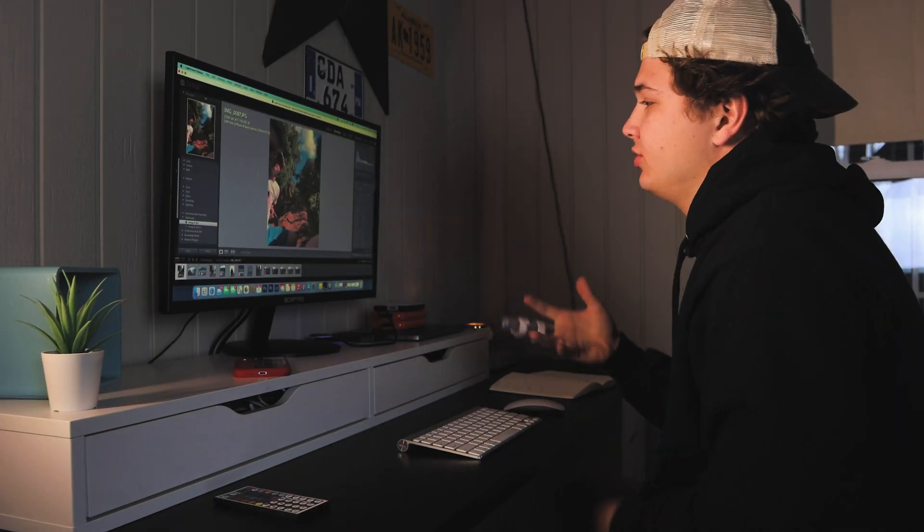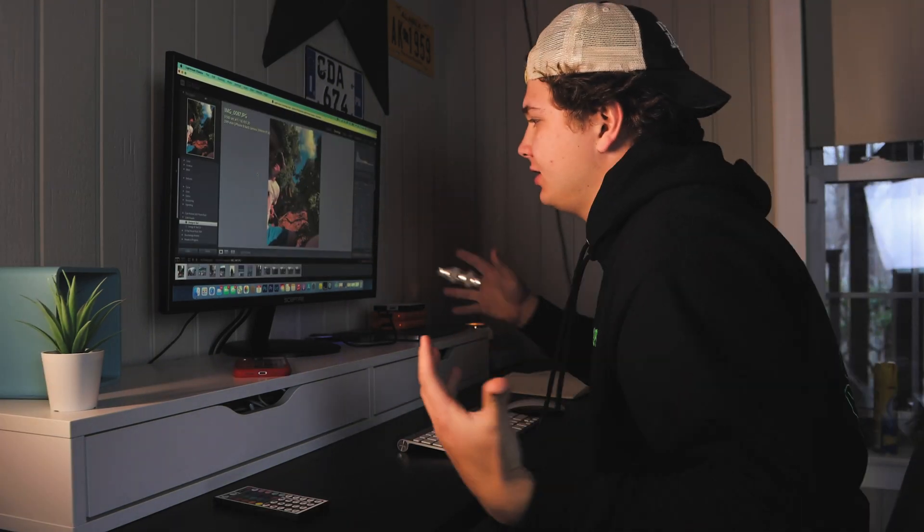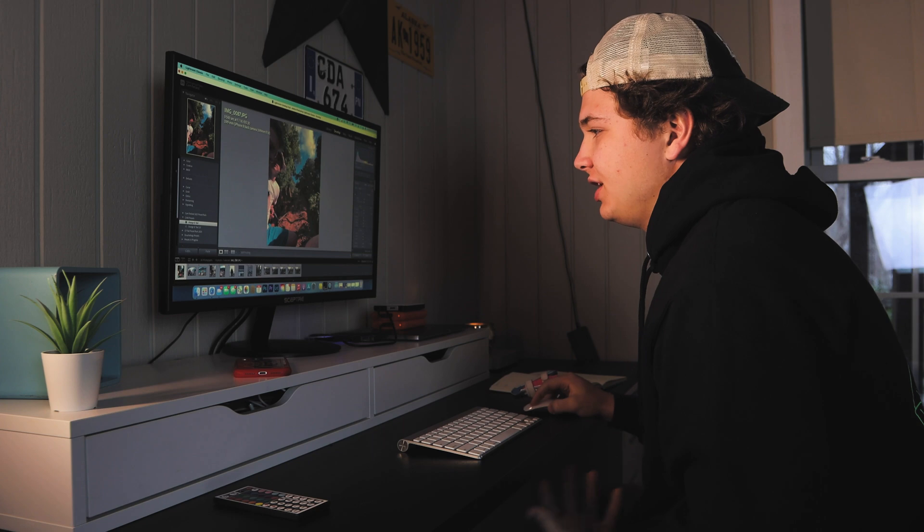Okay so the first thing we're gonna do is open up Lightroom. This is an orange and teal preset, so this is the look that I want to use. Once we have our preset, this is the most important thing.